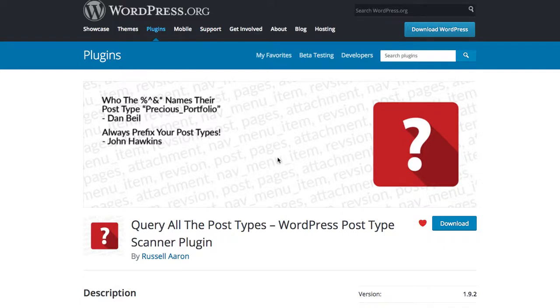Hey everybody, Russell Aaron here, and today I'm going to show you how to use my free WordPress plugin called Query All the Post Types, which is a WordPress post type scanner plugin.